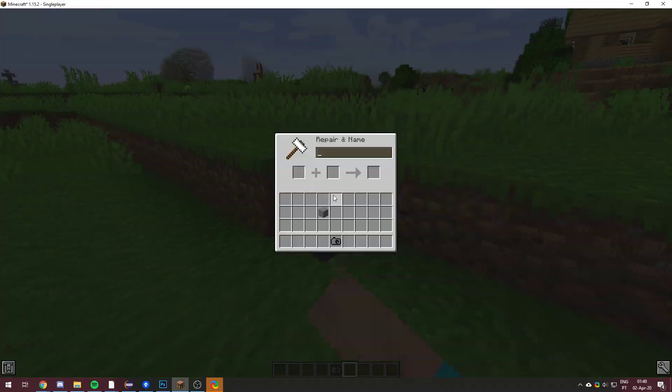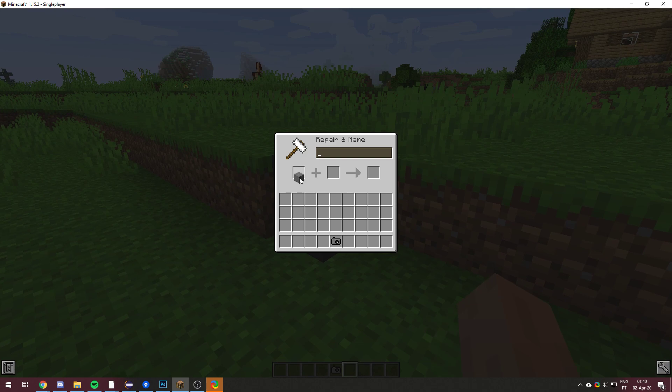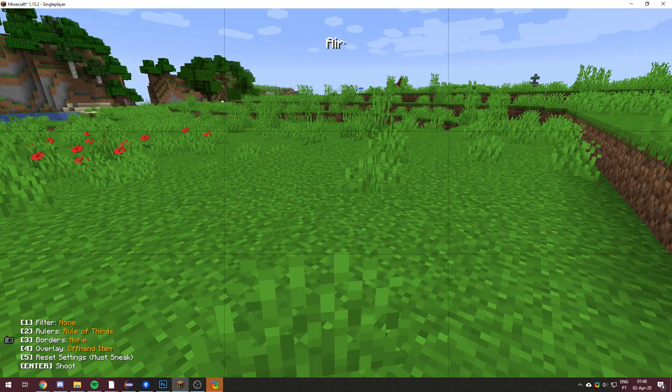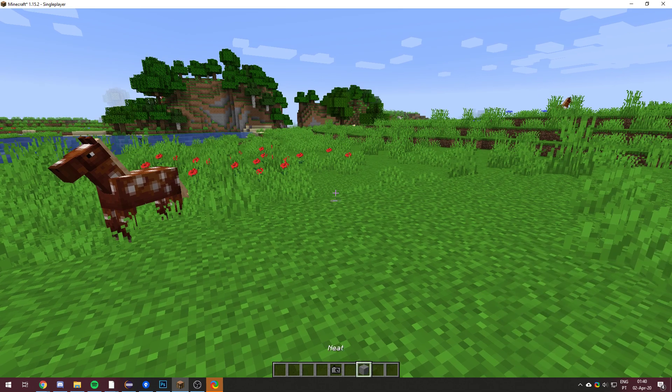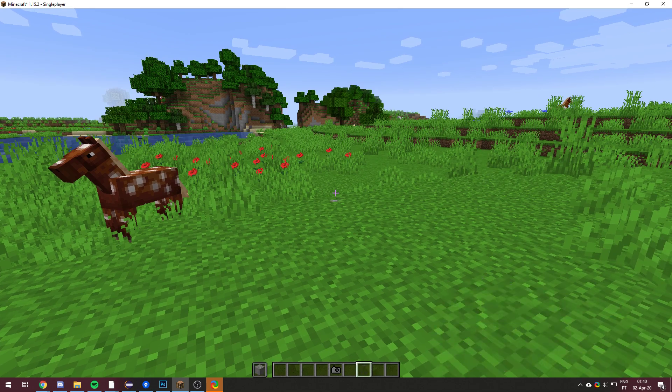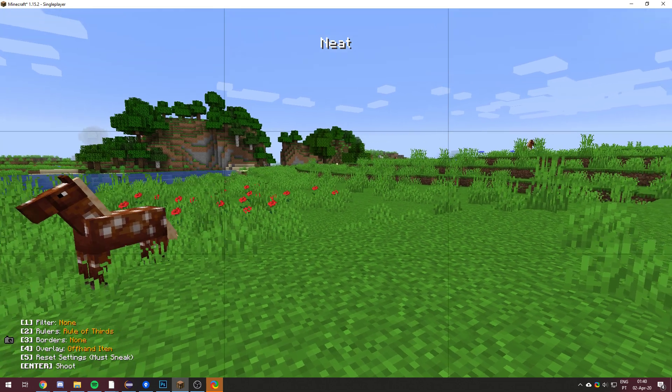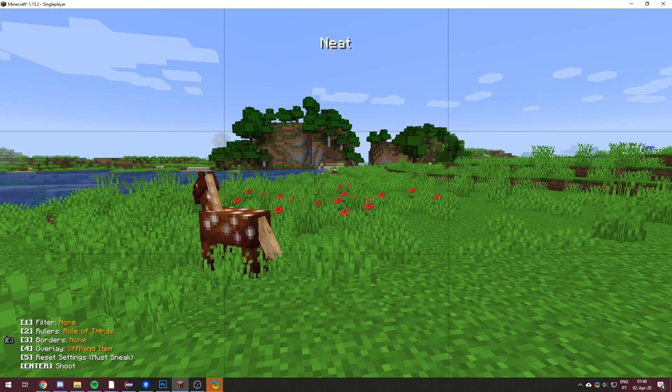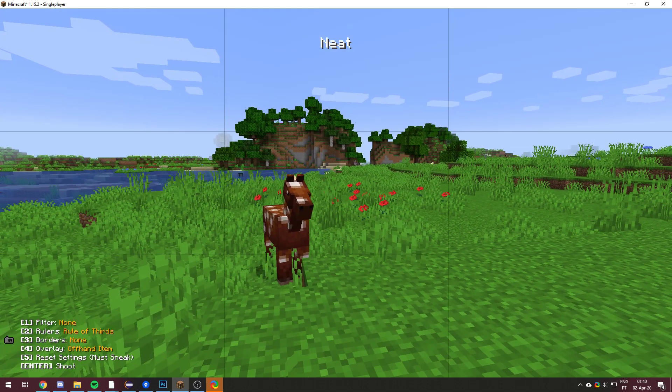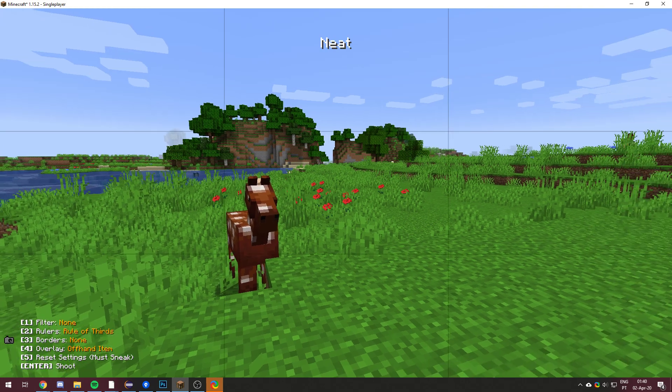But if we go over here to the anvil, and we change the stone to say something like neat, for example. You'll see, oh, got to put it in my offhand. You'll see now it says neat. So you can have it say whatever you want, if that's what you want to do.